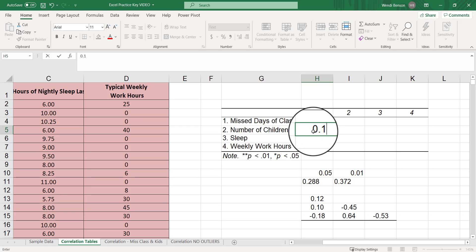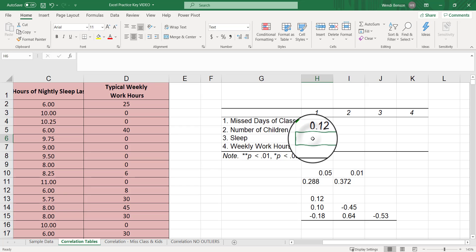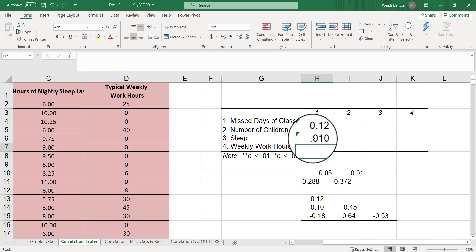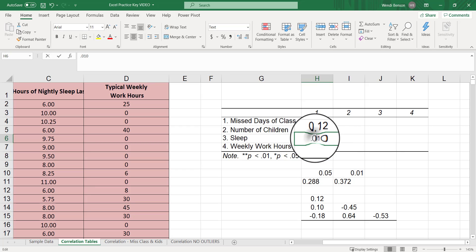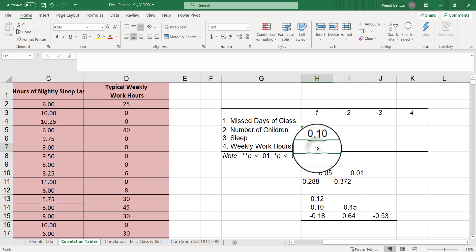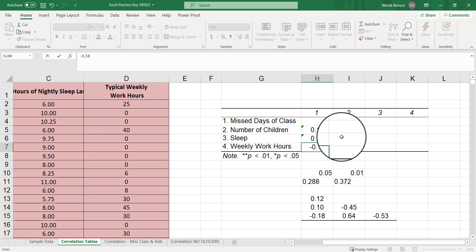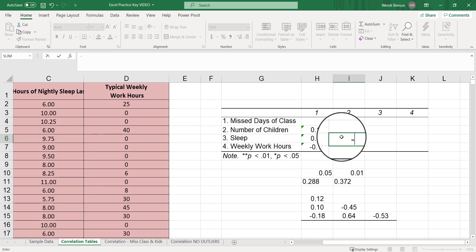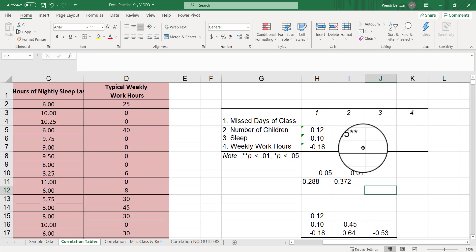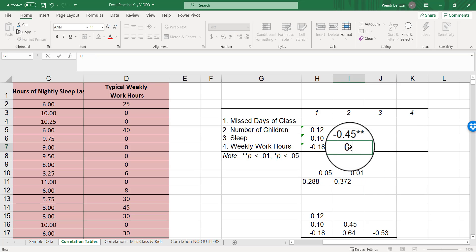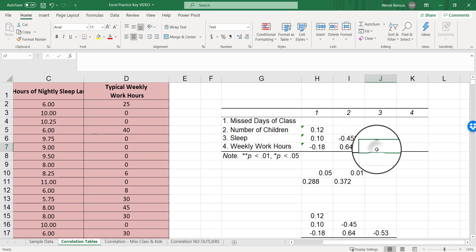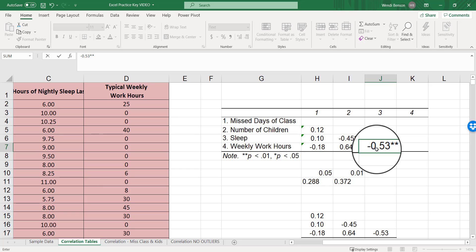I still have to physically type it in. 0.12, no stars. 0.10, no stars. Negative 0.18, no stars for you. Negative 0.45, two stars. And then 0.64, two stars. And then negative 0.53, two stars. If you try to click outside of a cell to leave when you're putting your stars in, it's going to go wonky. So you have to enter after you click or enter those stars.